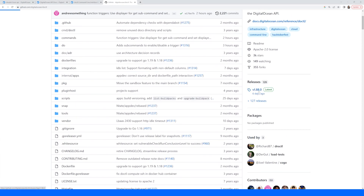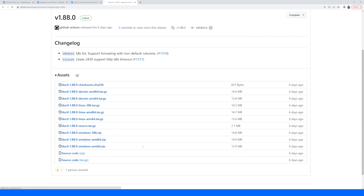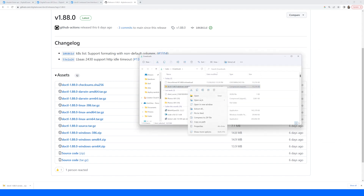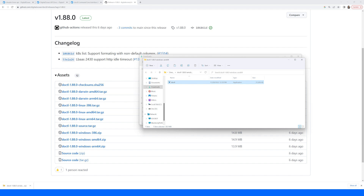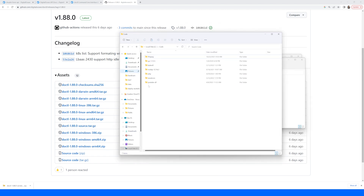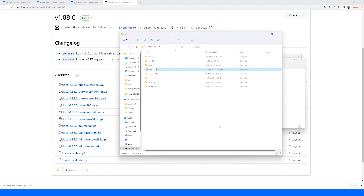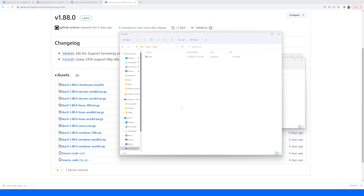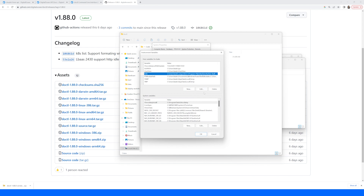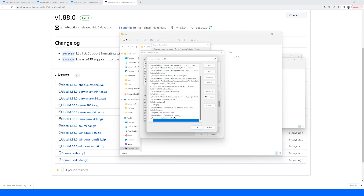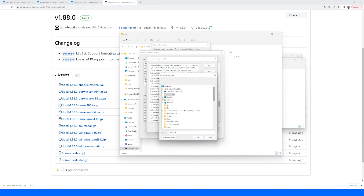So I'll go into the releases and get the latest release on Windows. Once the download is complete, I'm going to extract it, and I will take the executable and move it to a code section of my file system. We'll create a new folder called doctl, paste it in here, and then we'll add that path to our environment variables — Path — and add a new entry, which is going to be C:\code\doctl.